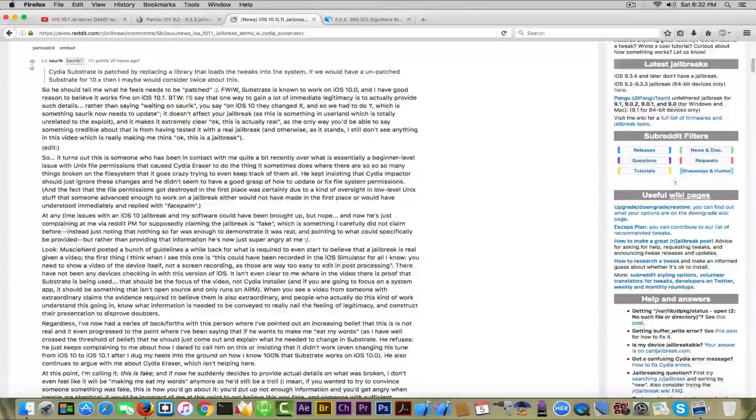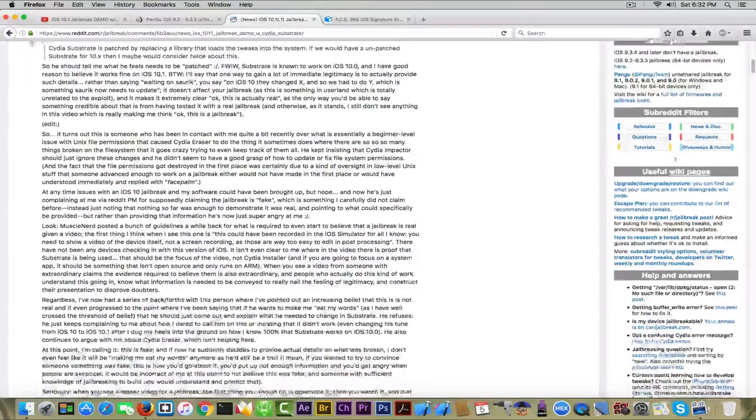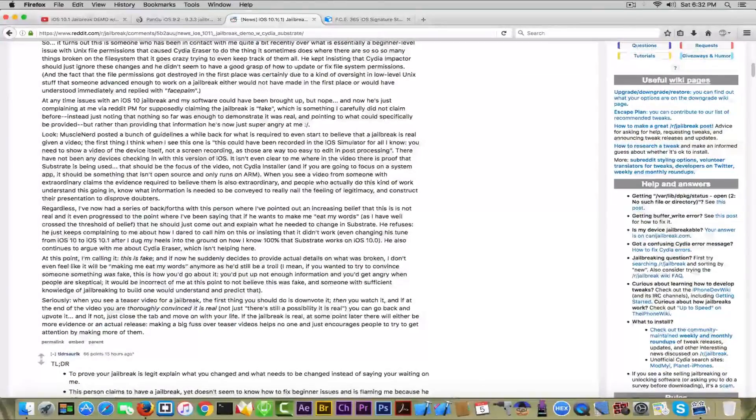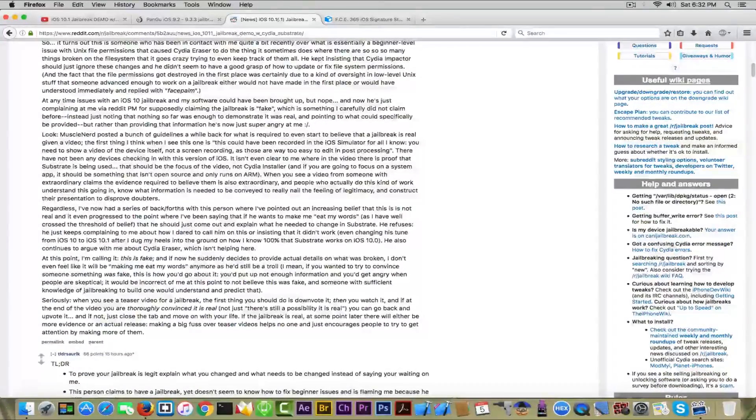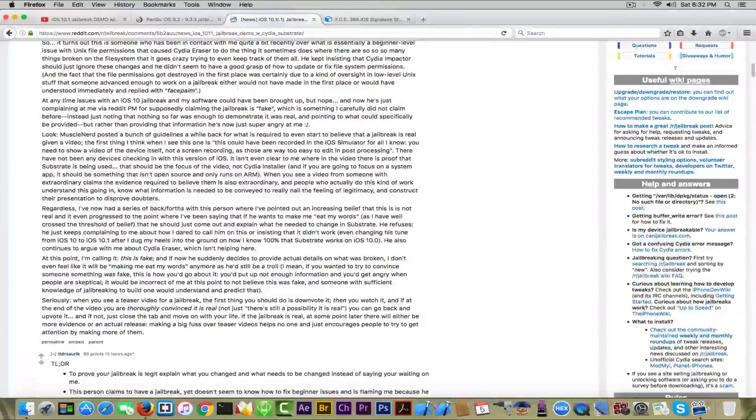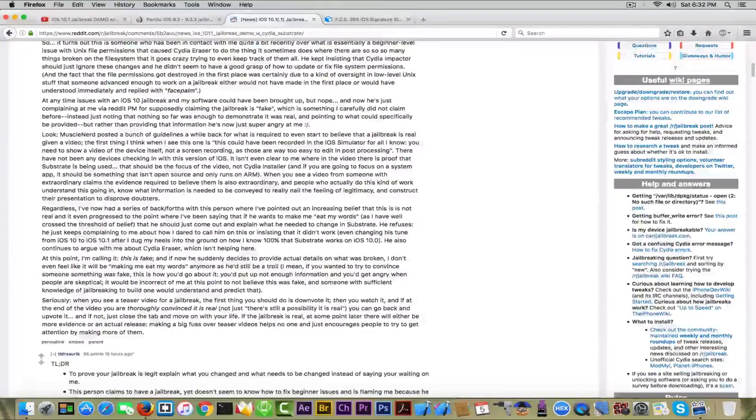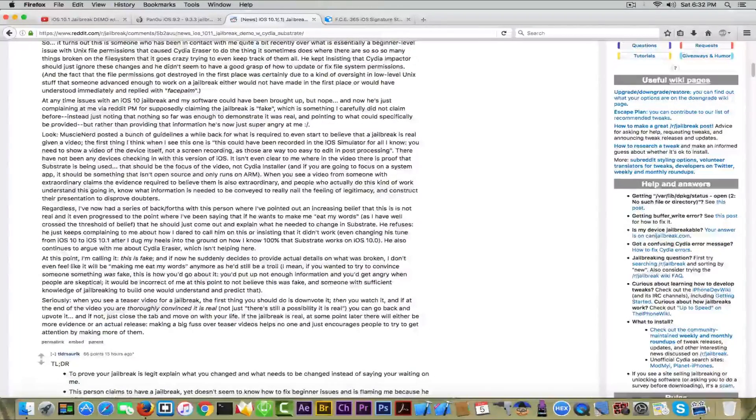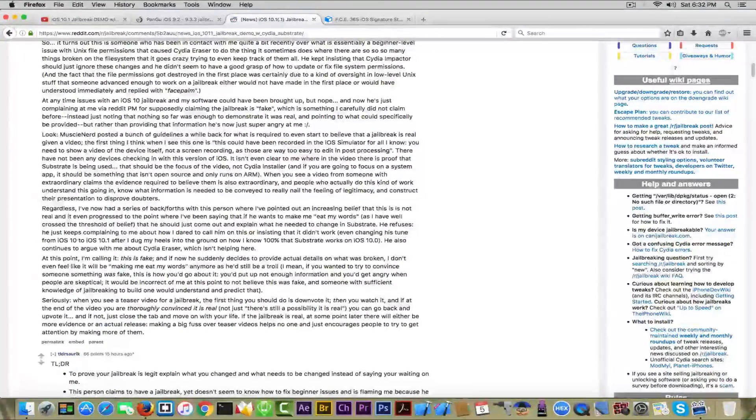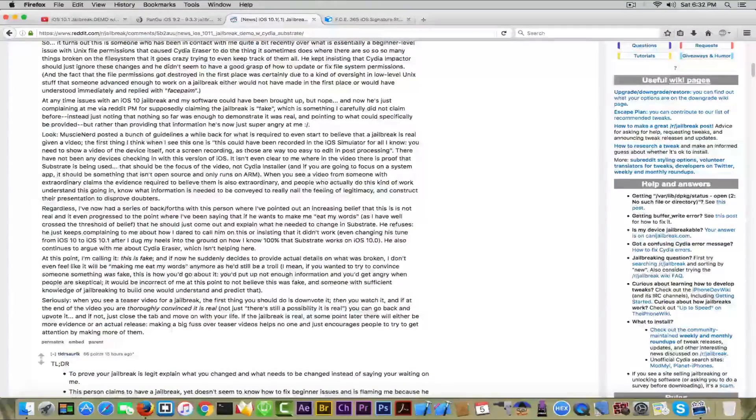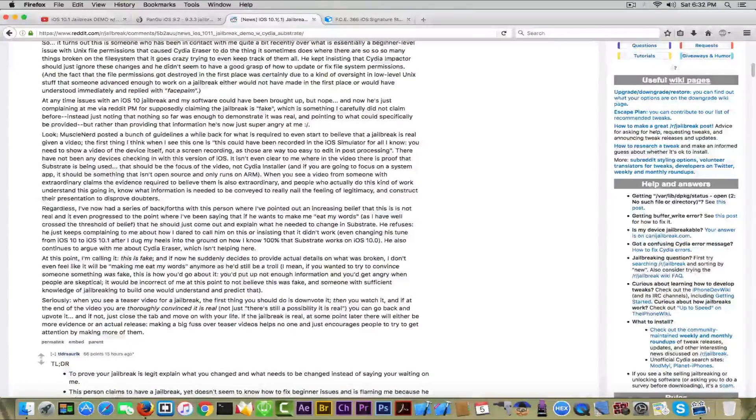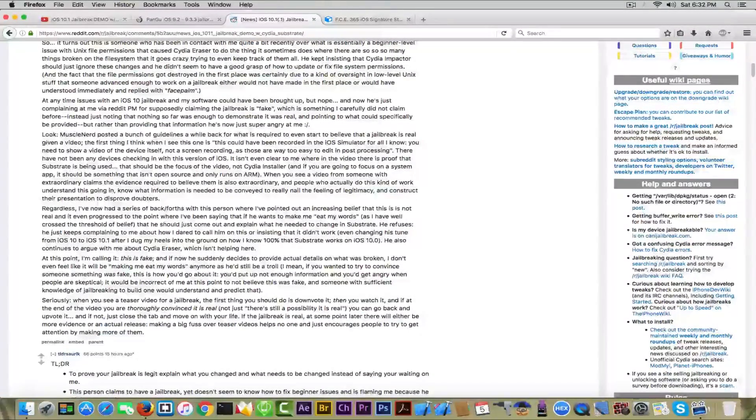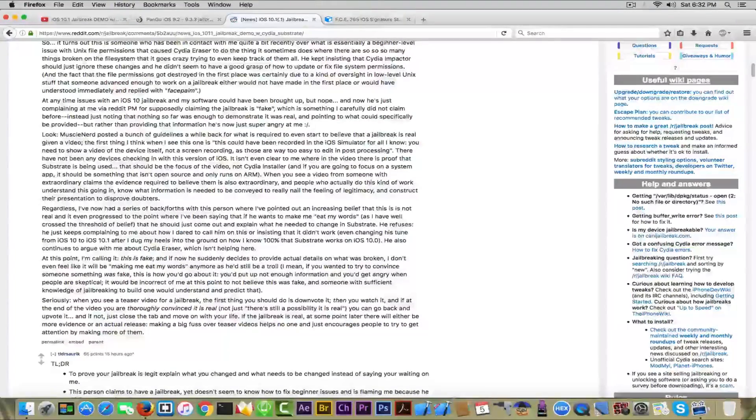Yeah, and also he actually got in an argument with Saurik on the fact that Saurik allegedly said his jailbreak is fake when he did not. At that time, Saurik didn't say it's fake, he just said that there were not enough proofs to actually sustain the idea of an alleged jailbreak.